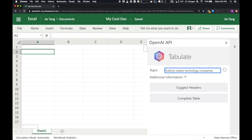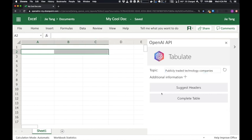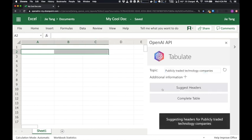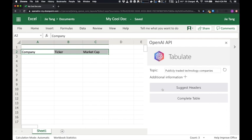Now we can ask our API to generate some table headings. Company, ticker, market cap.